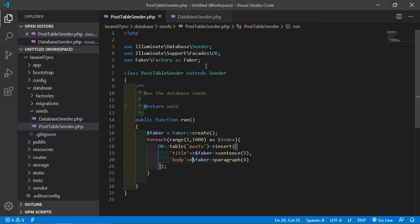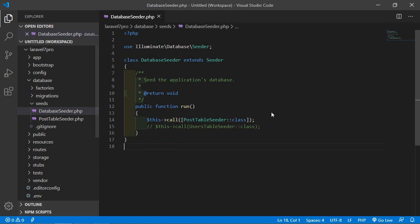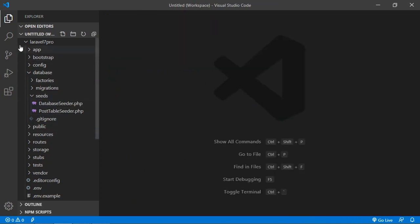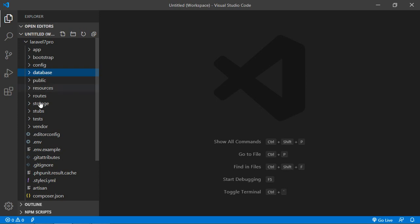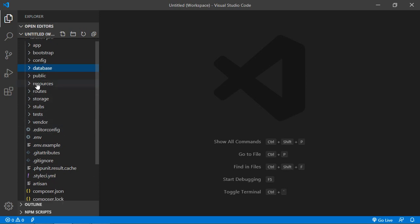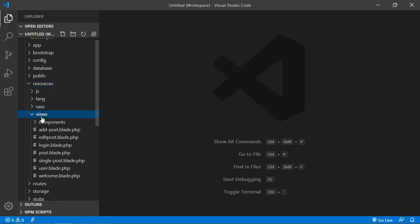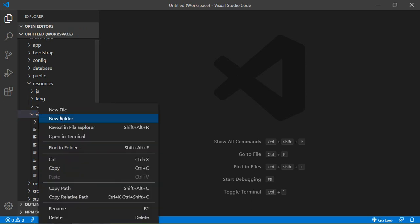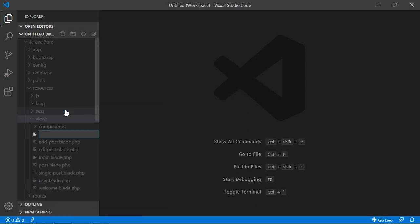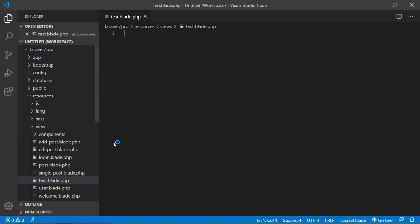Go to the project, and inside the project close this folder and click on the resources folder. Inside the resources folder, click on views, then right-click and click on new file. Let's save the file name as page test.blade.php. A blade template file is now created here.